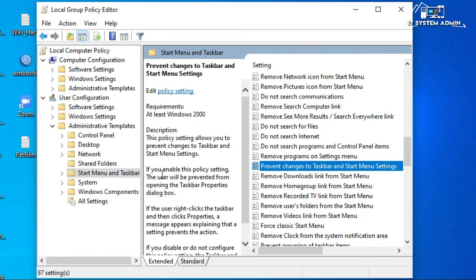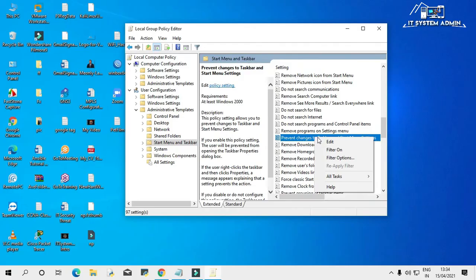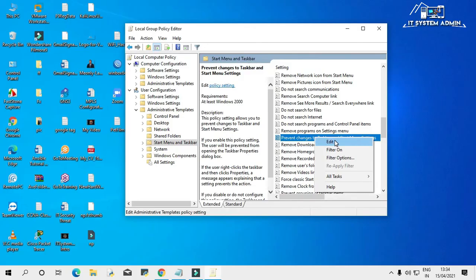Look, the message is if you enable this policy setting, the user will be prevented from opening the taskbar property dialog box. Right click on this menu and click on edit.